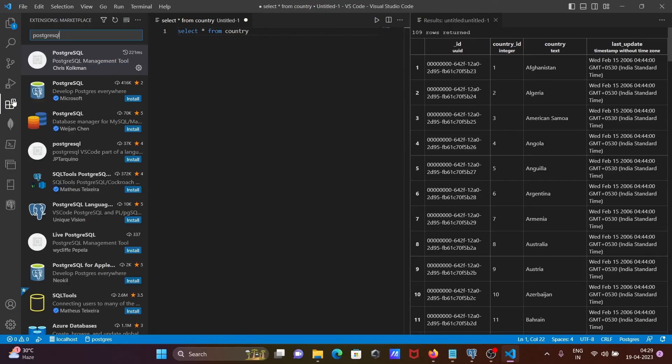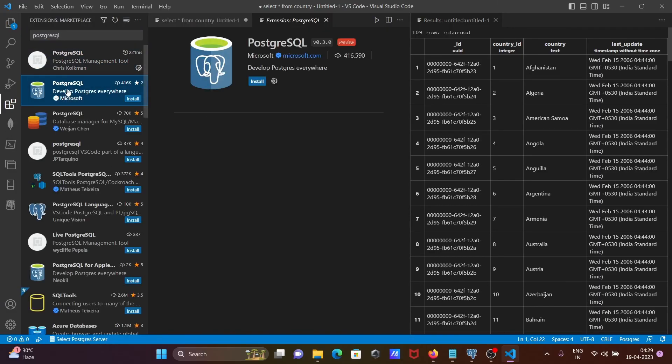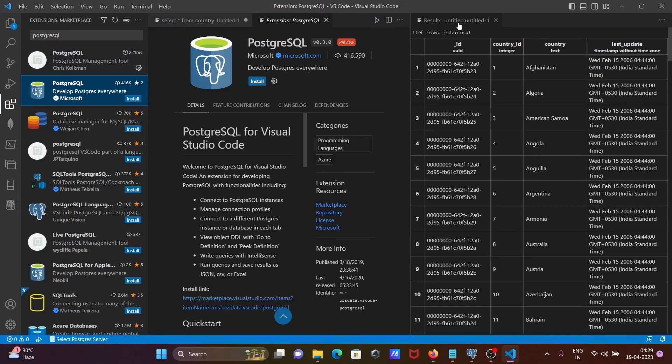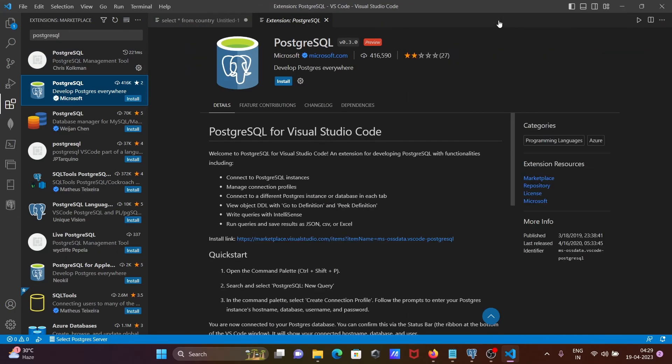Now if I go on this extension, then you can see there is PostgreSQL that is also here that you get from Microsoft. The number of downloads is good, but only 2 stars is there.